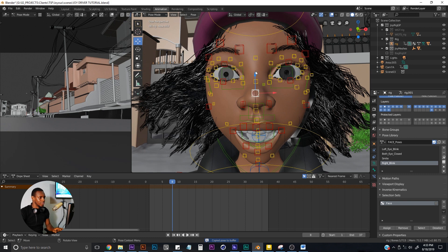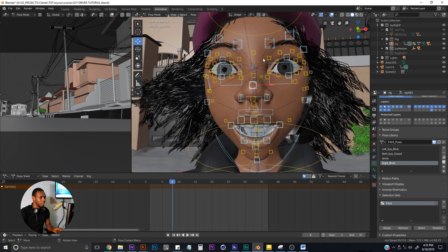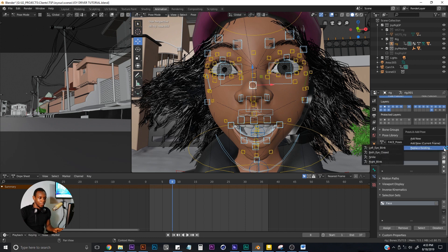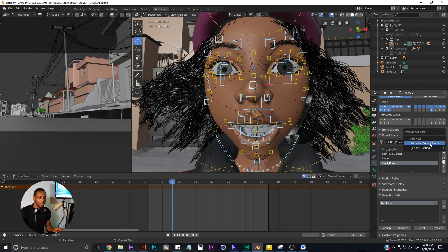Okay, I think we're okay with this. This is not a posing class, it's just to show you something rough on how to create your poses. So now I have the face selected and this is the second way to create your pose using the pose library. I'm going to click on the plus sign again, and this time instead of going to replace existing, I'll click on 'Add New Current Frame'.